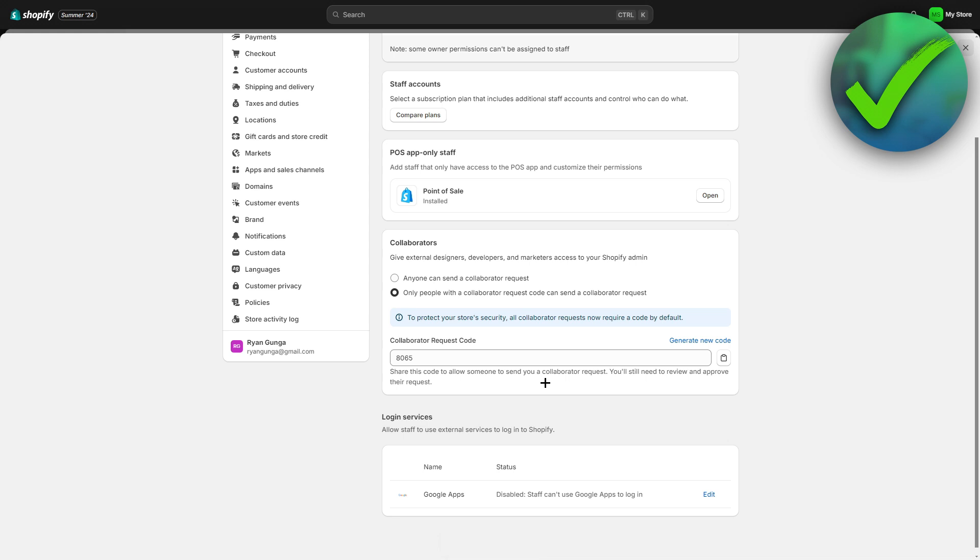We need to send this code to the other person, for example a designer, developer or marketer. What will they have to do with it? They have to go to their Shopify partner account.